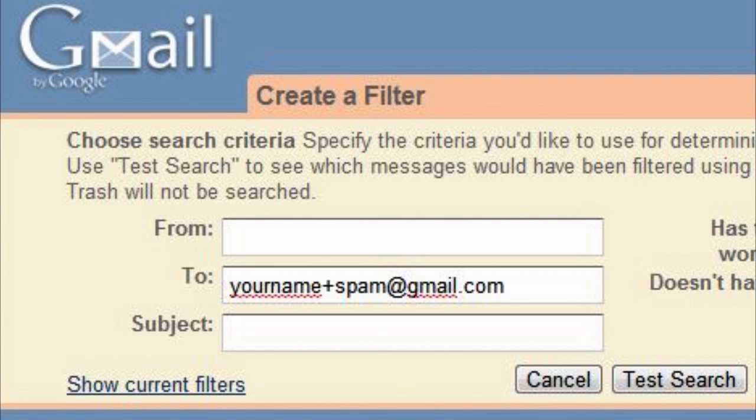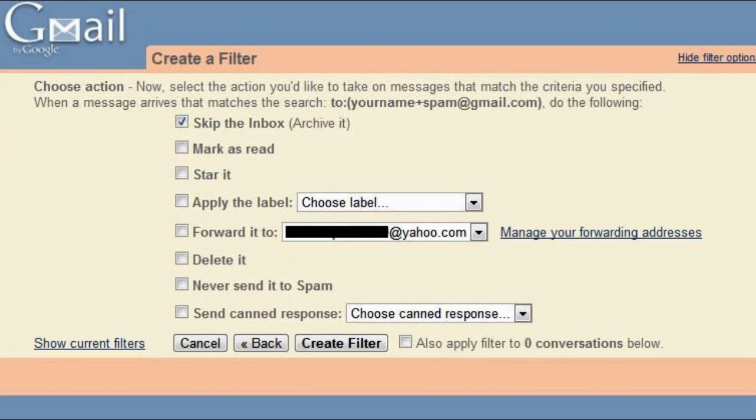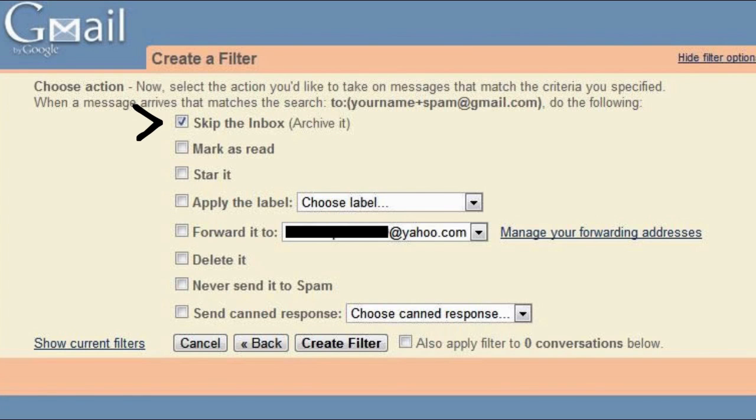If you're filling out a form on some website and you don't want to use your actual email address, just add plus something to the end of your username. So your username plus spam, plus bills, plus whatever, and then use Gmail's built-in filtering feature to filter unwanted messages right past your inbox.